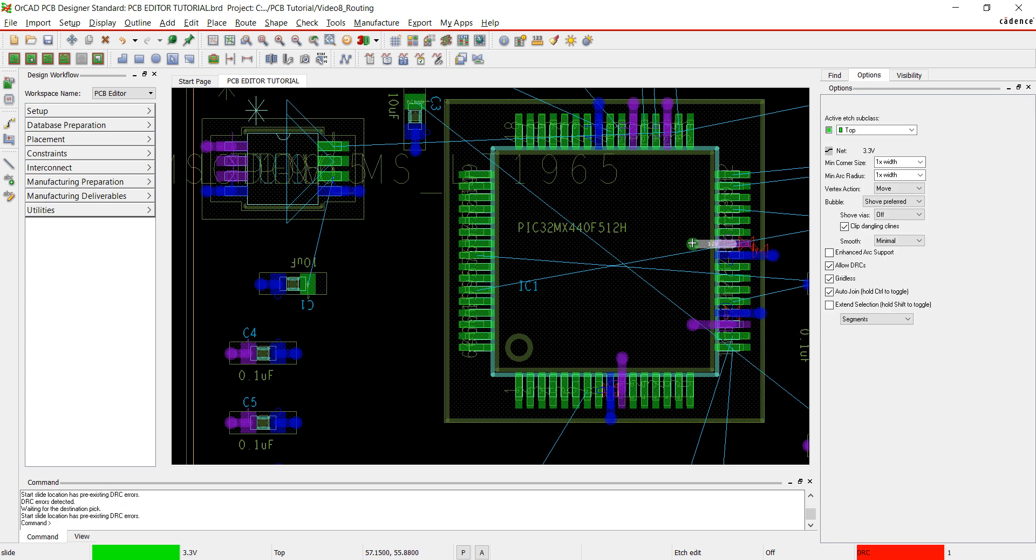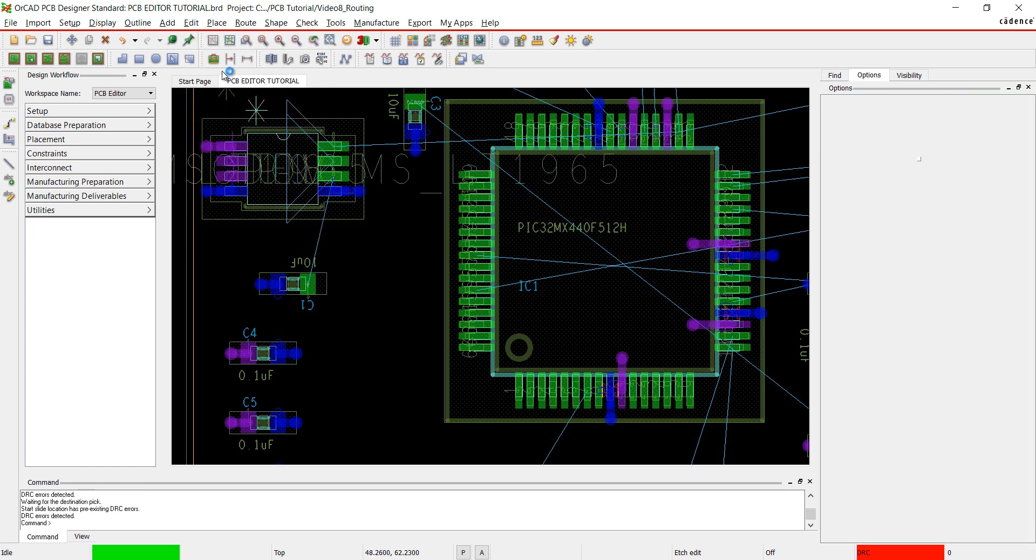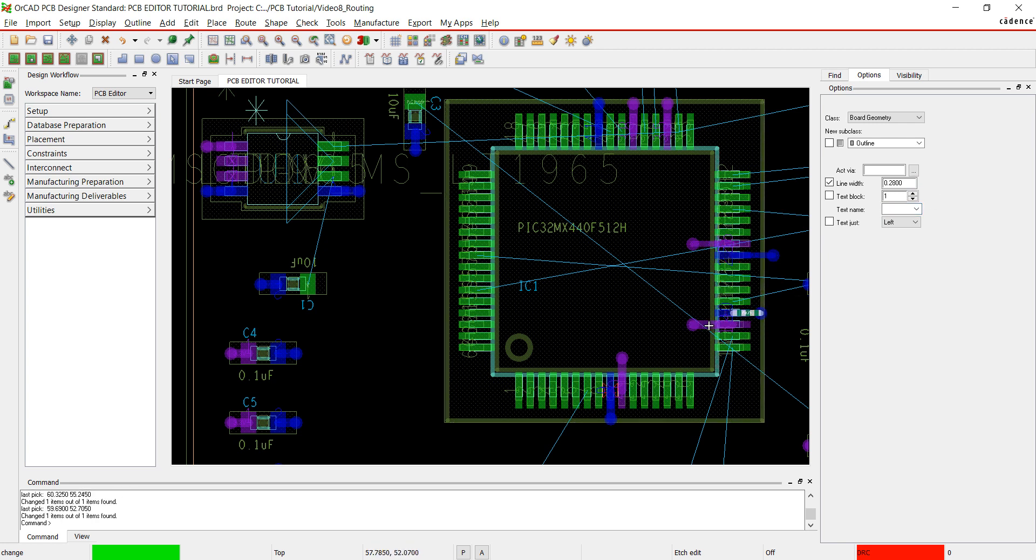The width of the trace is a little large for these pins. Select edit and change objects. Check line width and type the desired width of your trace. Click on the traces to change the width. The DRC errors are now resolved.